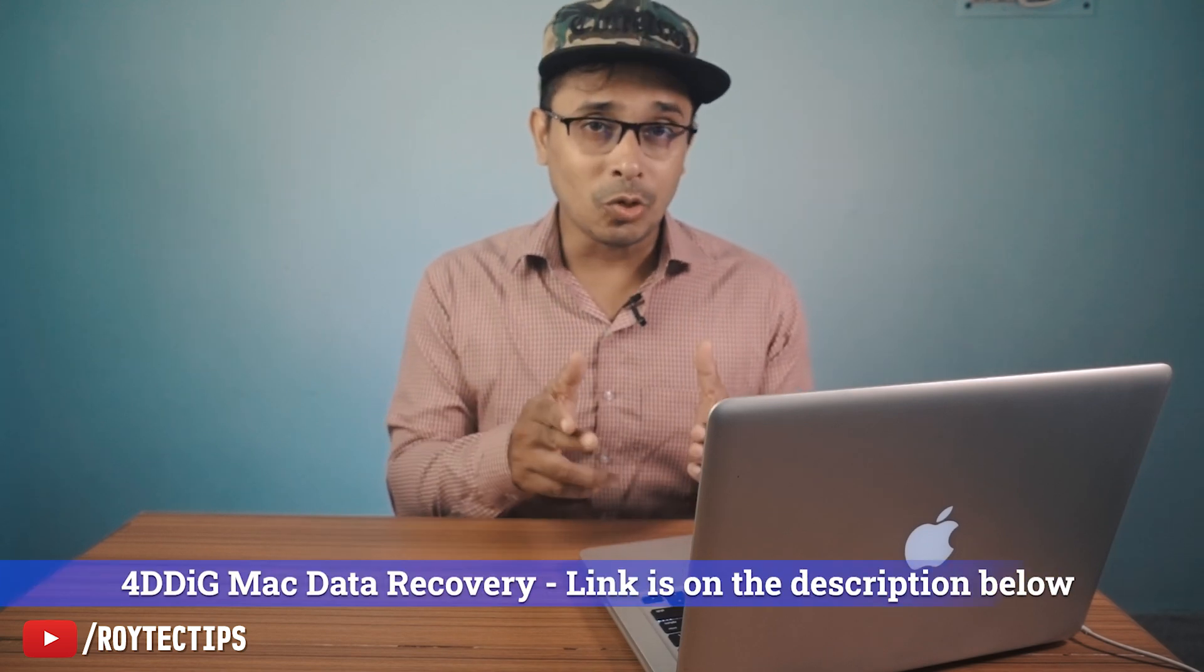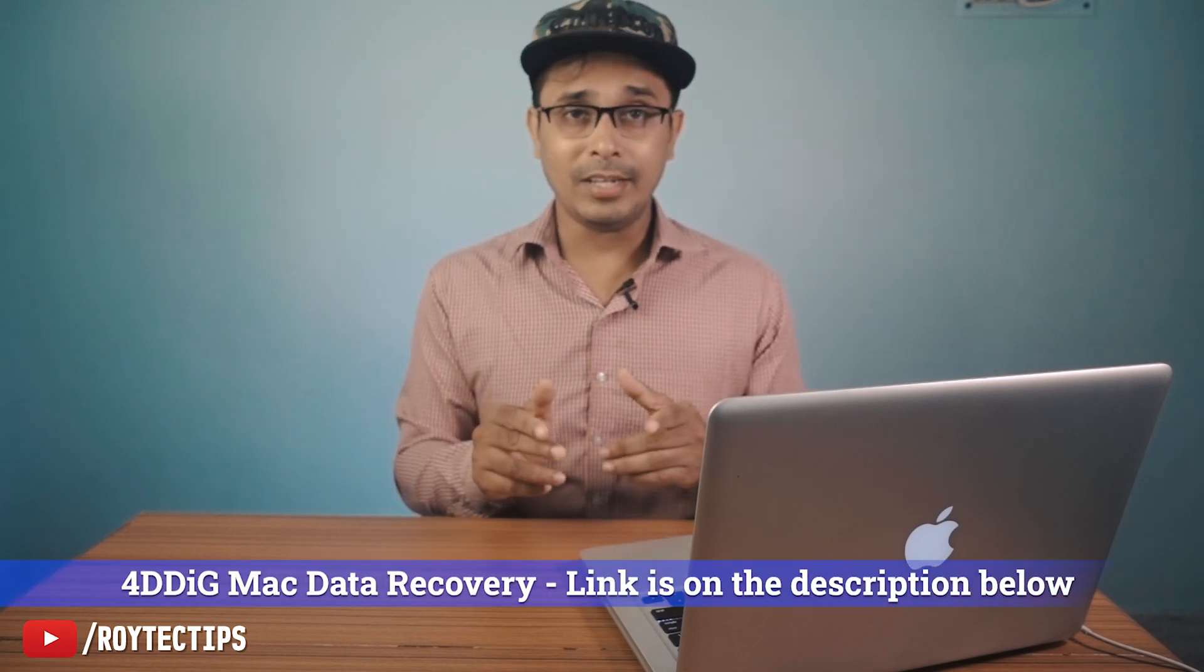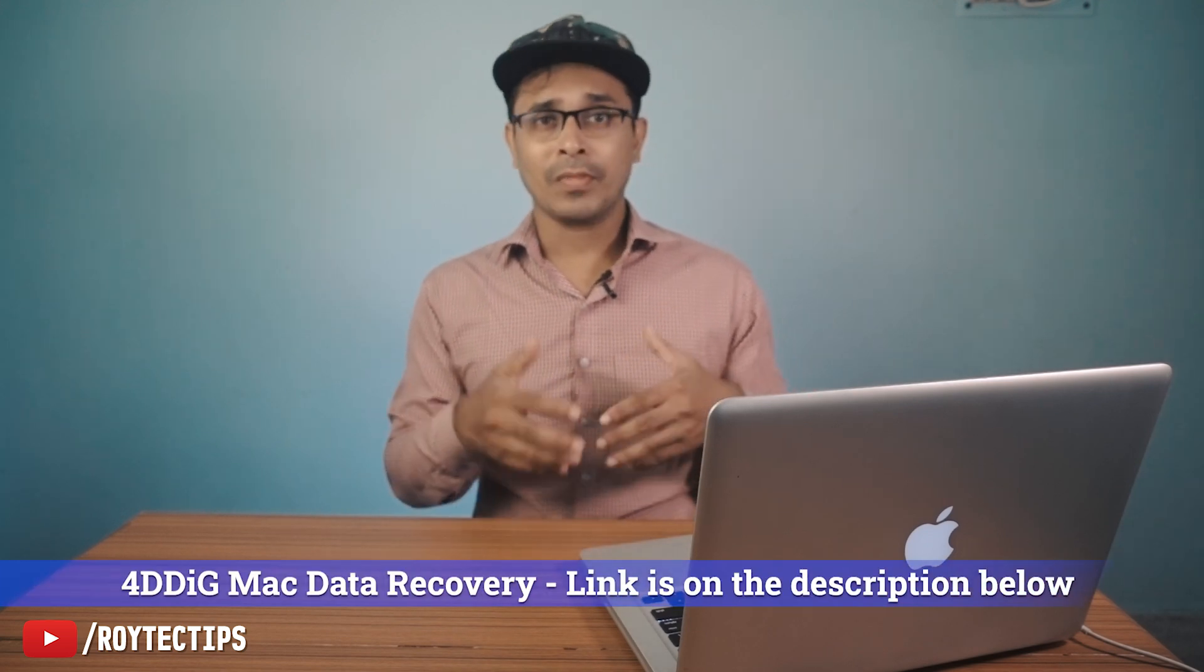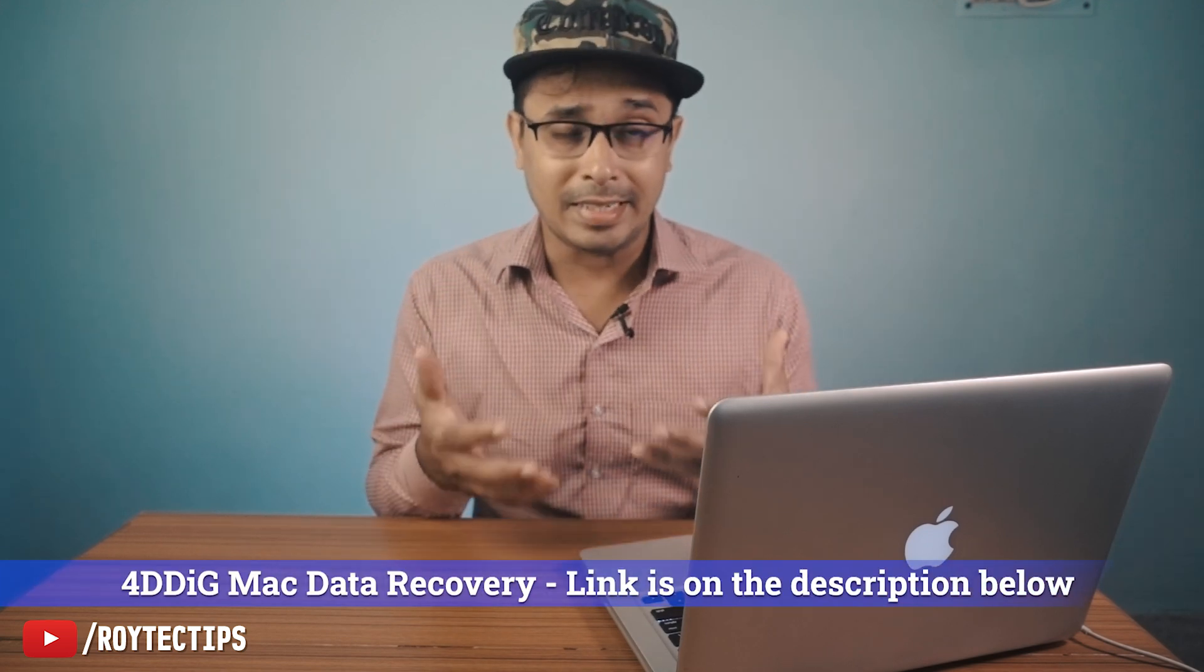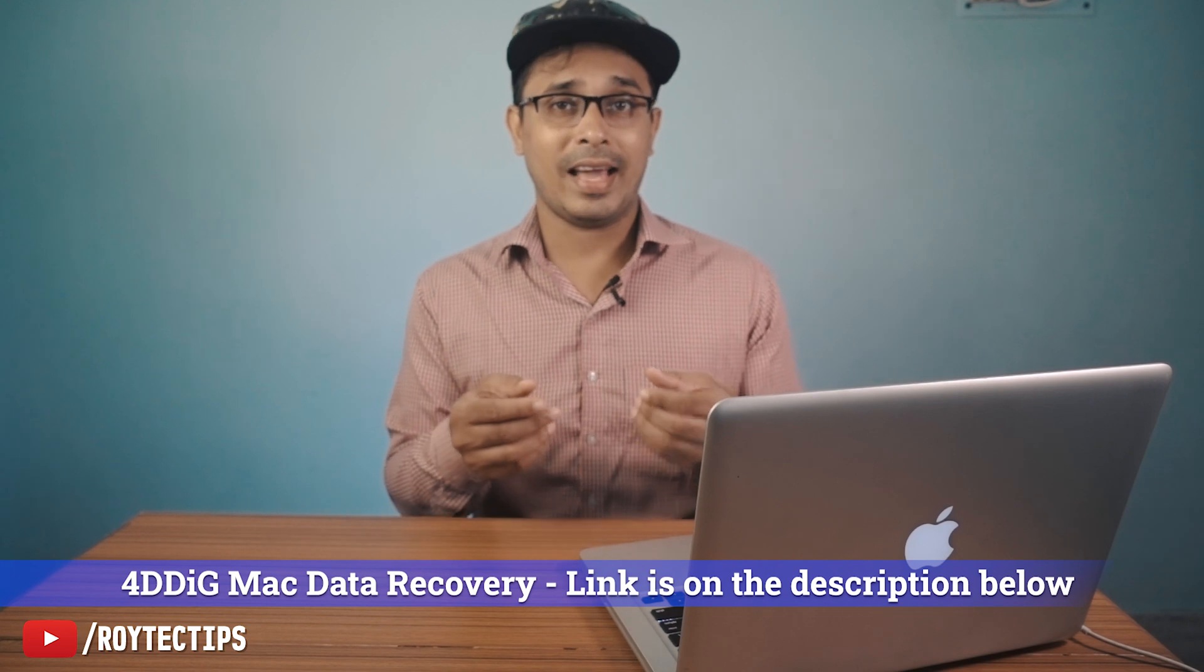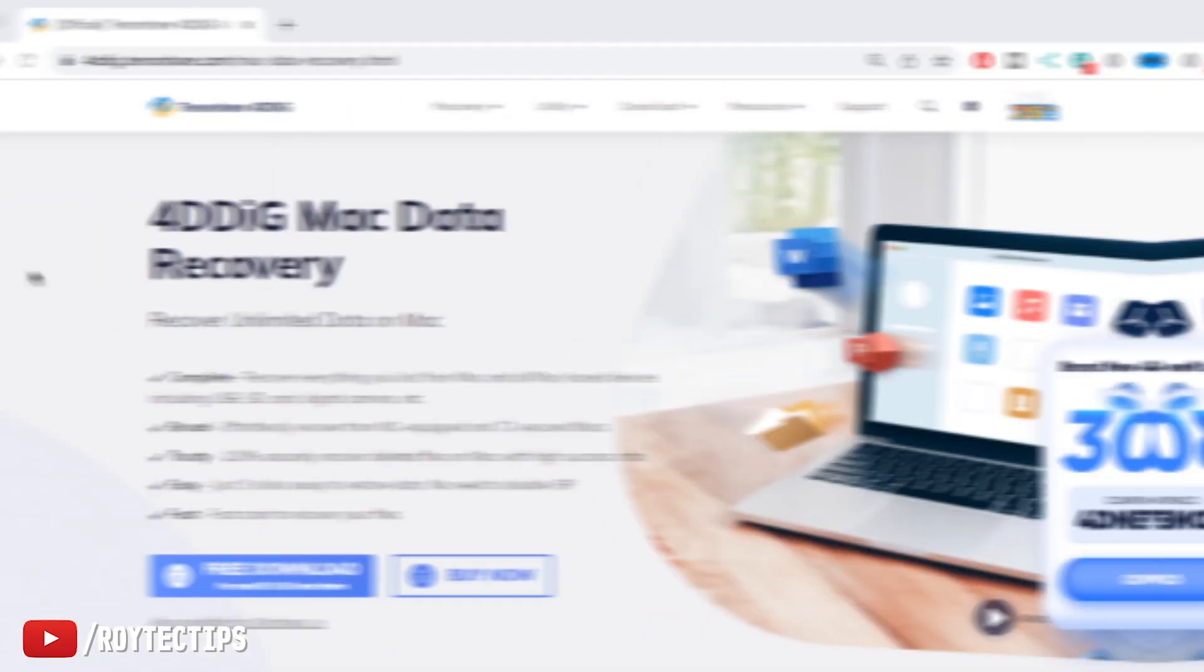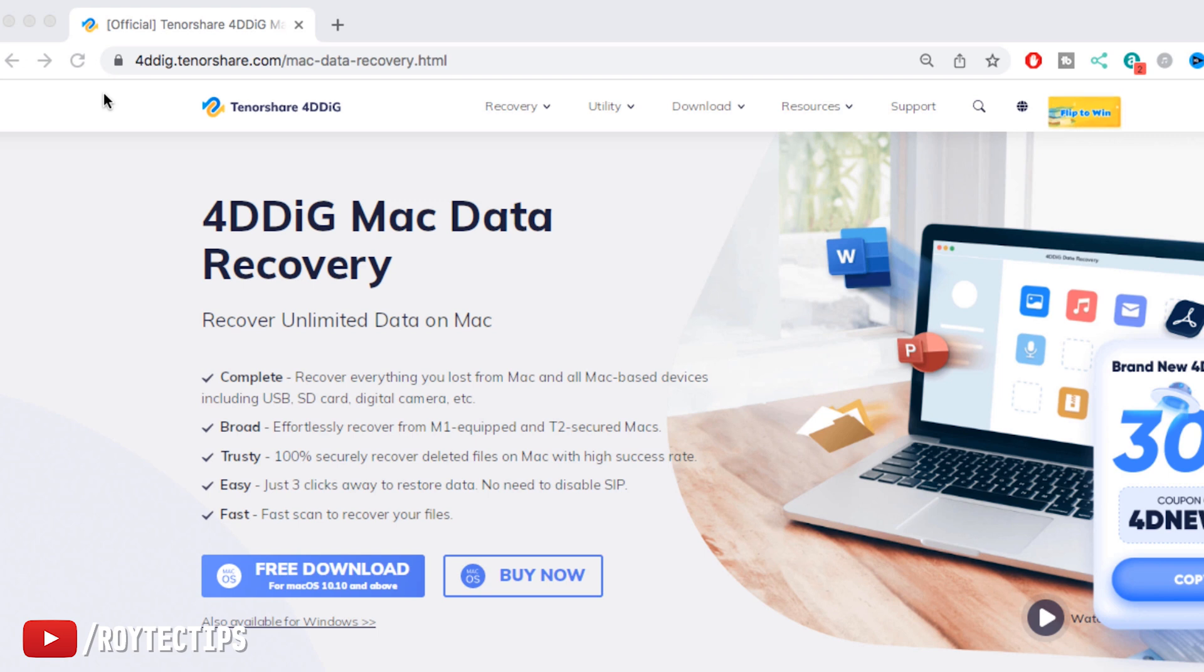So today to recover the data we're going to download a software from Tenorshare. The software name is 4DDiG Data Recovery for Mac. So we're going to download the software, install it, and then try to recover the data. Hope I will get my data back. So guys, let's get started.